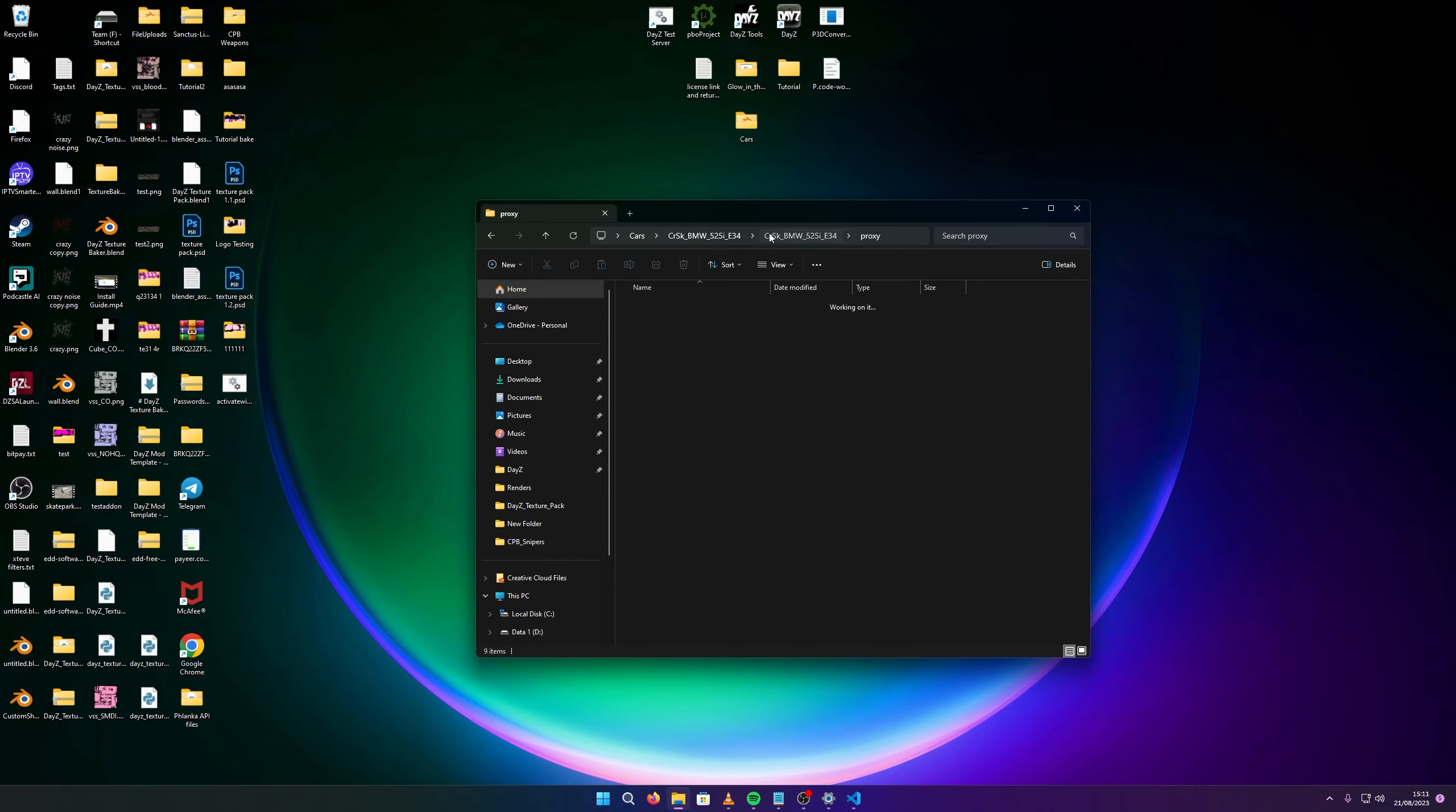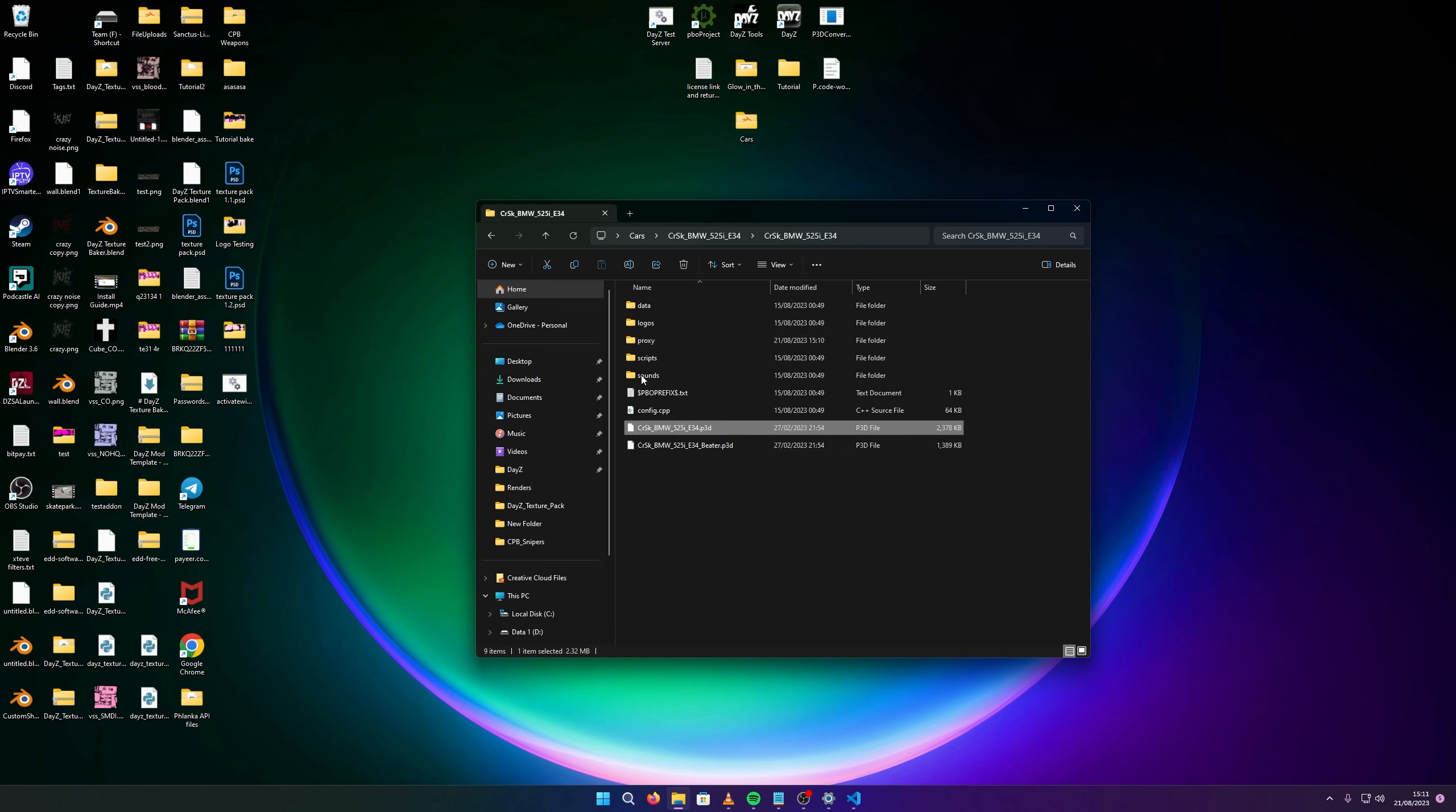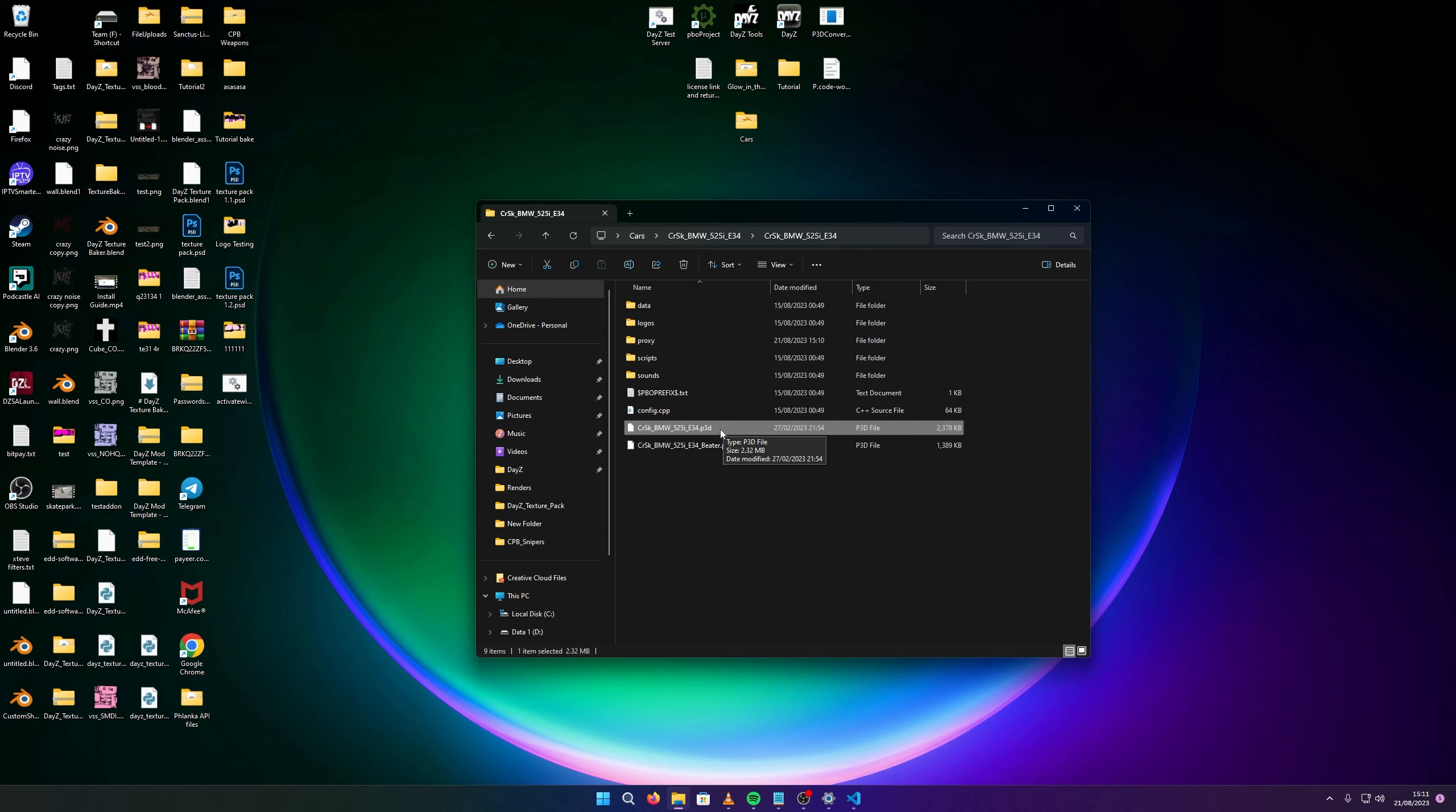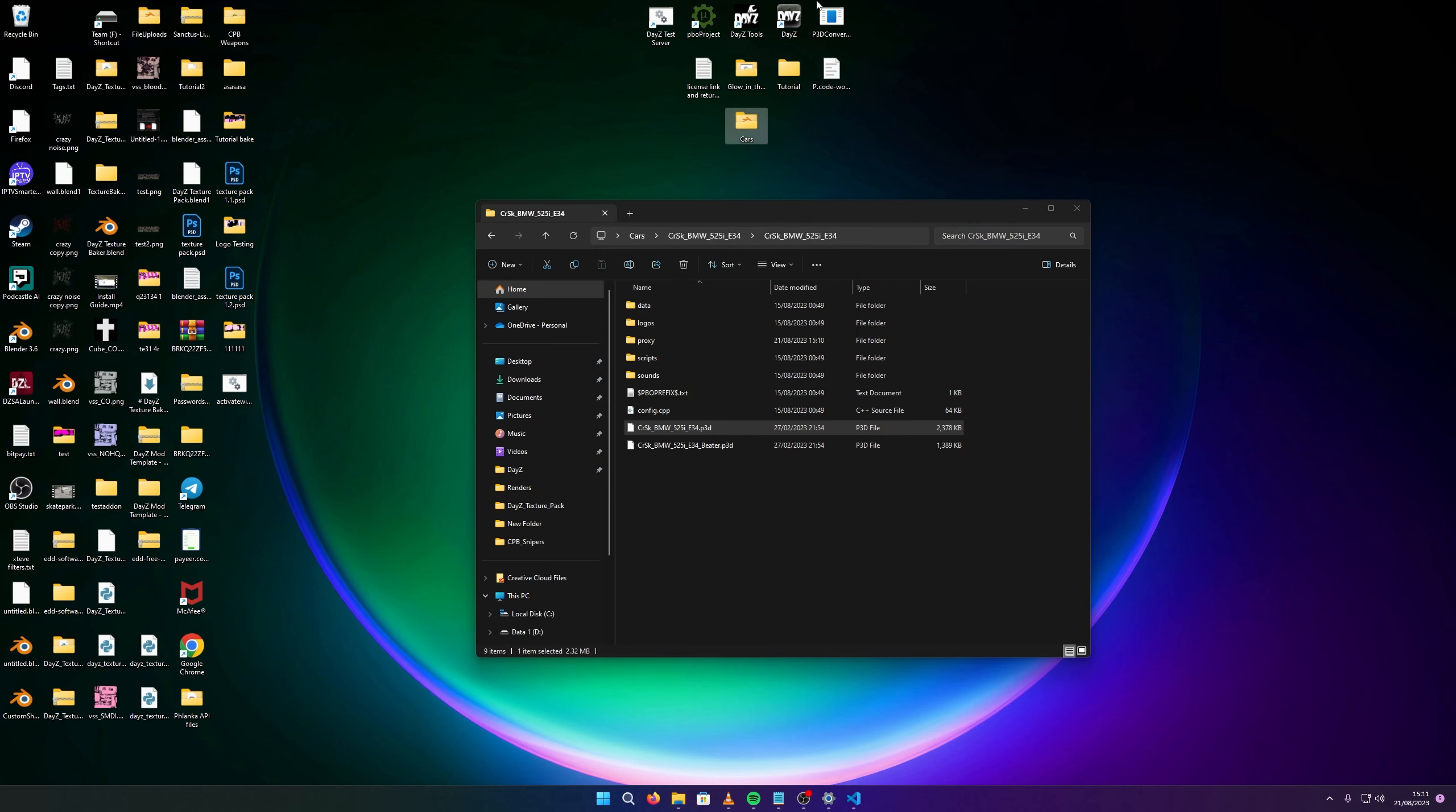Go back into the main mod file and you can see you've got a P3D file. This is the beat, like the broken up model, so it's all dented and stuff. But you'll just have the main model file here, it's .P3D. You can't import this into Blender. So you need to get this tool here, the P3D converter.